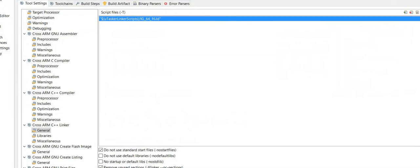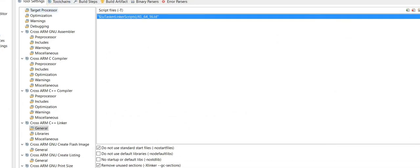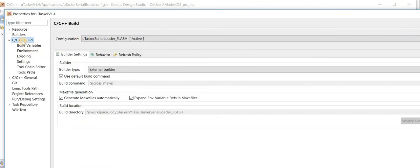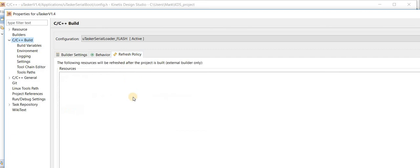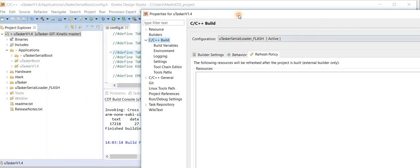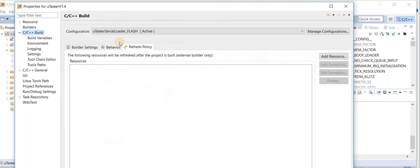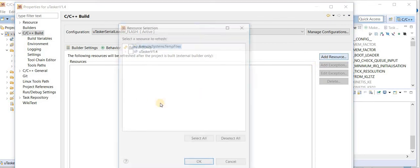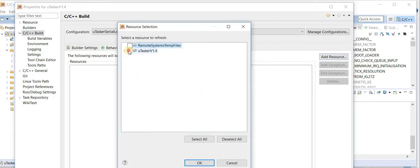select the C, C plus build and the refresh policy. Sometimes the setting gets lost. So what we can do is we can add back the Microtasker V1.4 to here. Selecting it like that. Say OK.